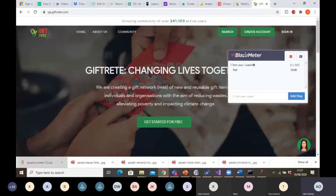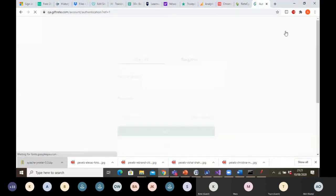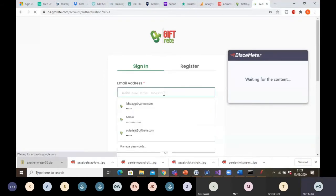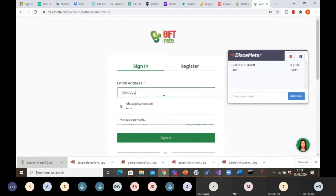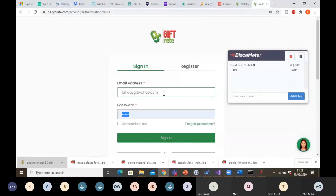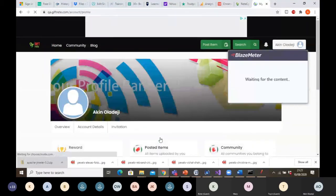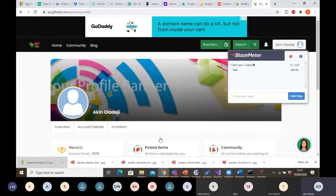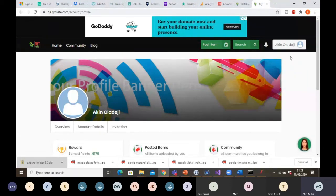I want to sign in, so I click on Sign In, enter my email address, enter my password, and click Sign In. That is the test I want to carry out. After clicking Sign In, I want to stop my test, so I click the Stop Recording button.